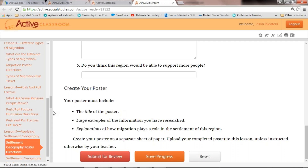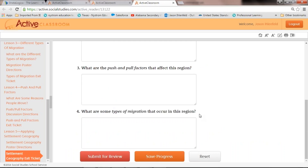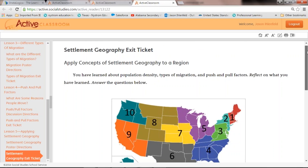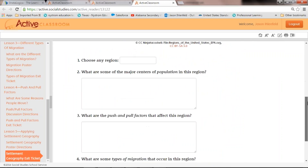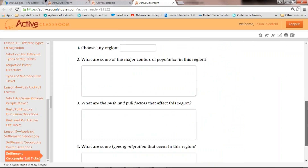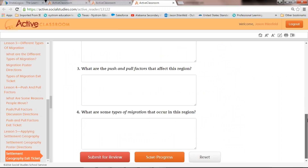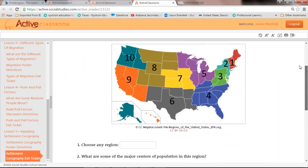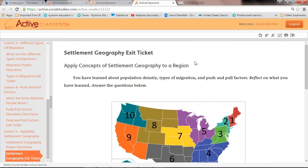Their exit ticket covers the major population centers, push and pull factors, and types of migration — that's the big exit ticket after they've done the poster and worked through all these different lessons and activities.